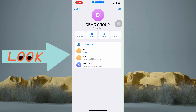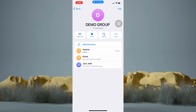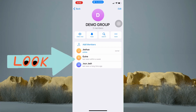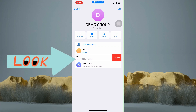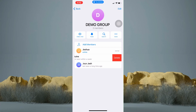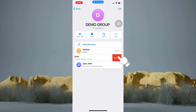So in order to ban someone, just tap on their name and swipe to the left. As you can see, there is no option to ban someone in here. But you can always choose to delete this person from this group. To do that, tap on delete right here.